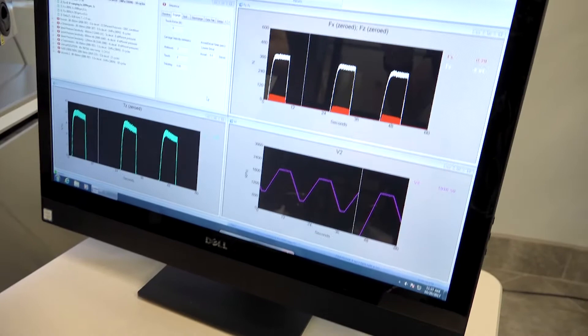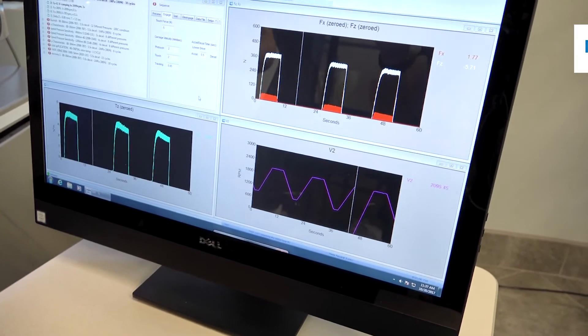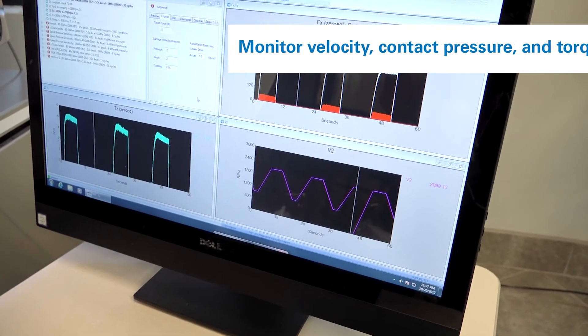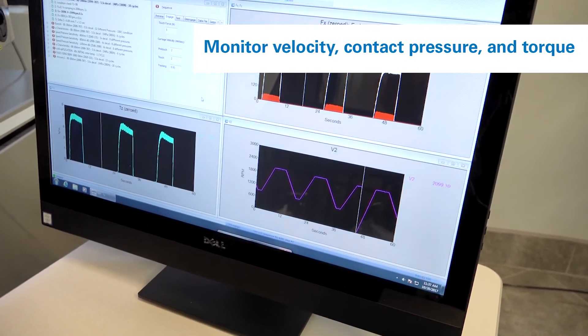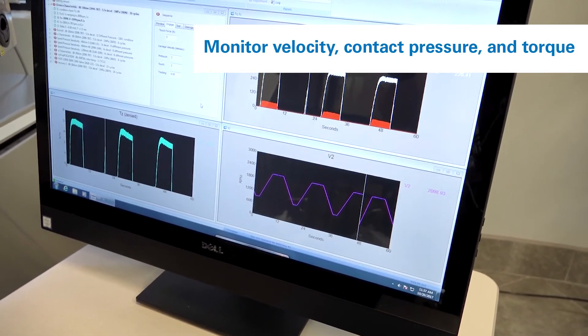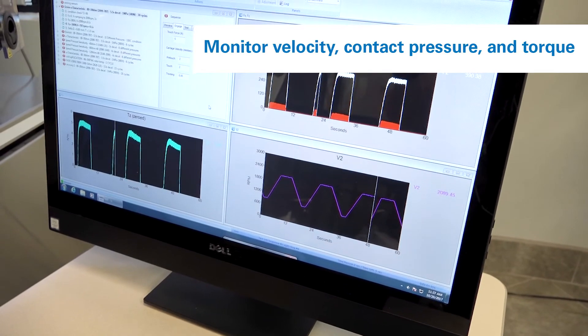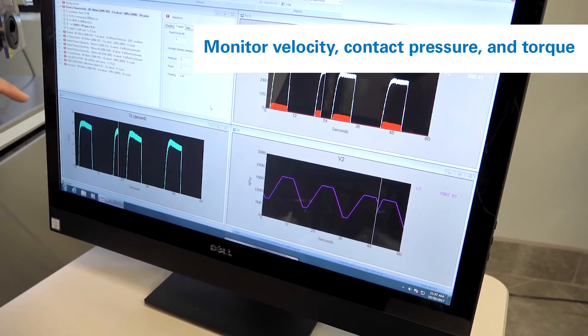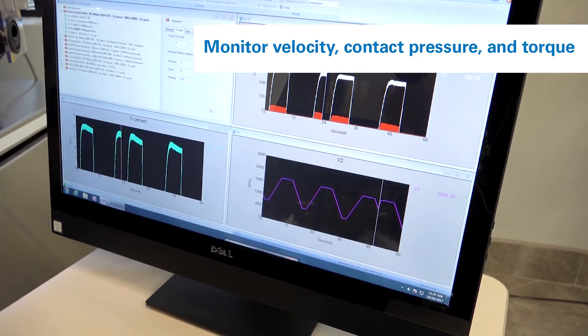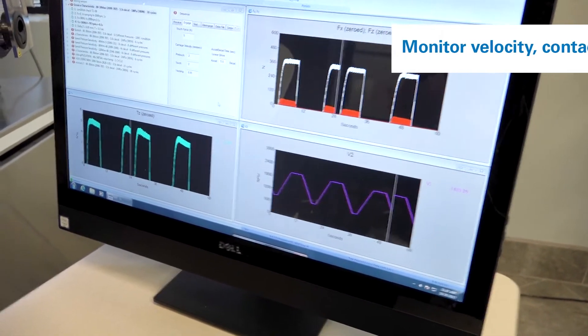While this happens, in the software we can monitor the velocity, the force that is applied, and importantly, the torque that is generated.